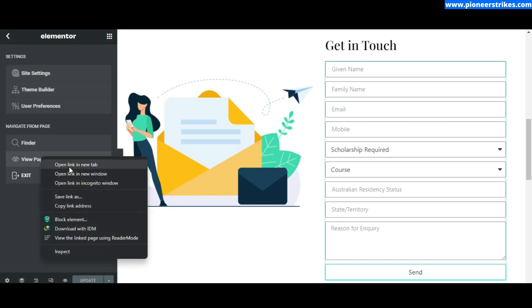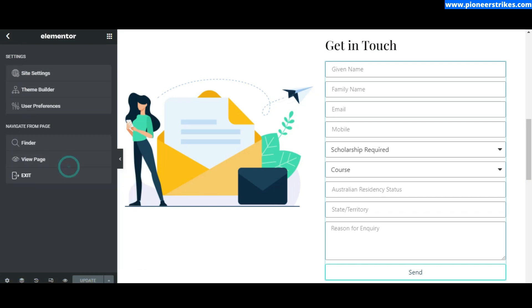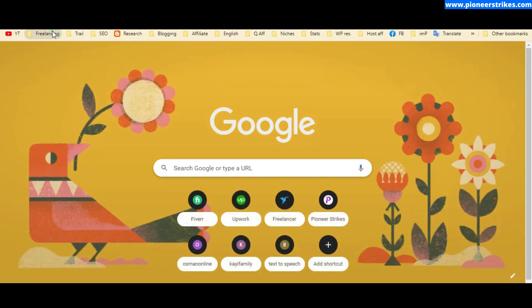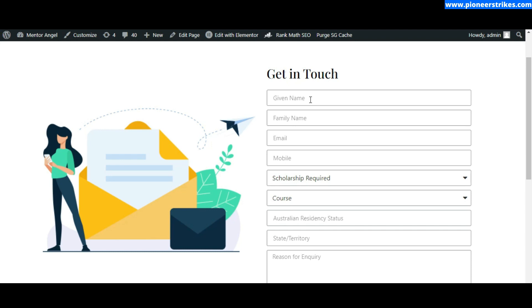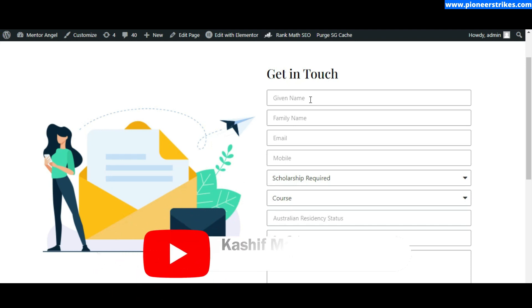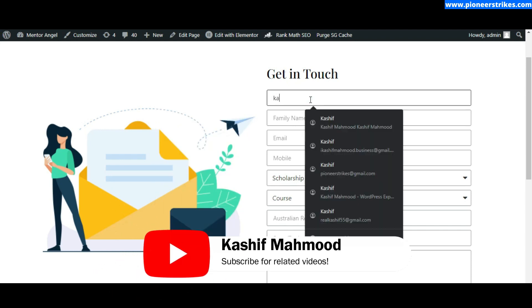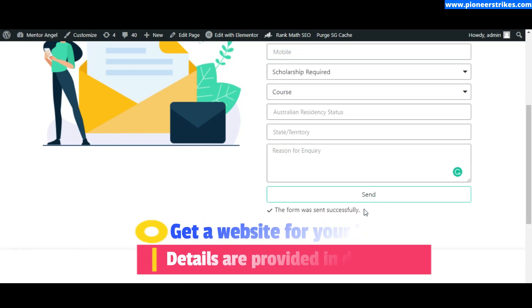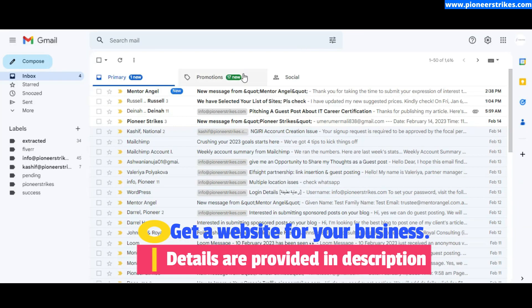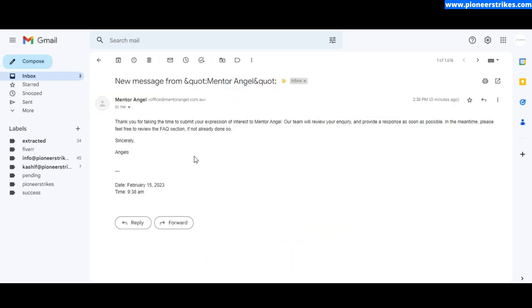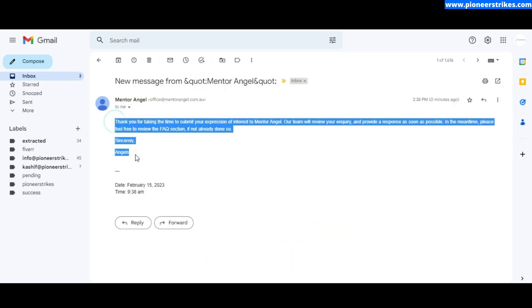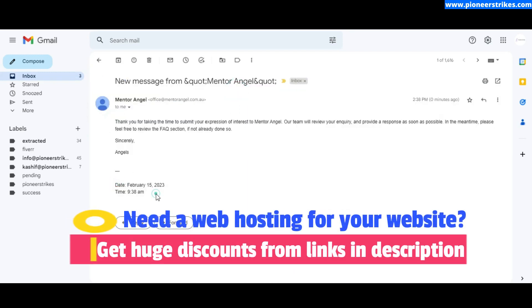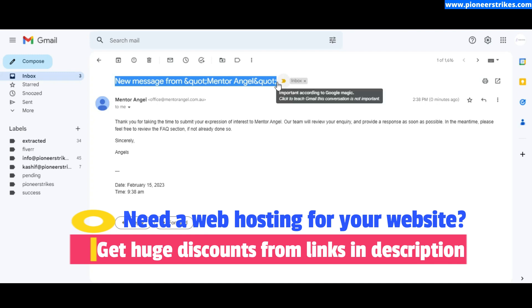I can open my Gmail and let's fill the form to see if it's working. Click on send. Form was sent successfully. We should receive a message and here you can see the message, the paragraph, and the date and time. You can also change the subject if you want.